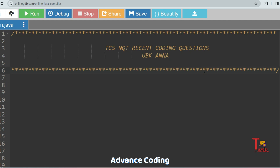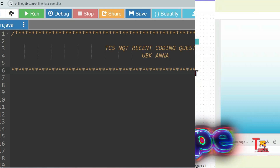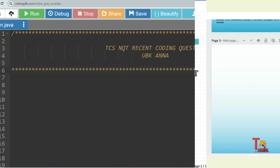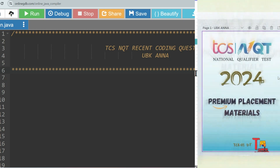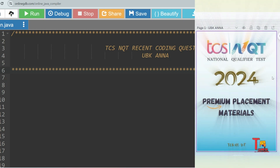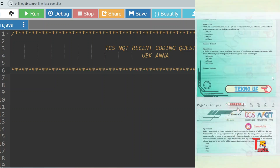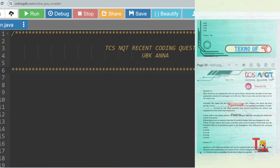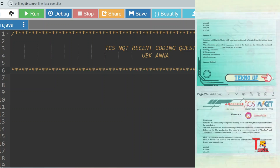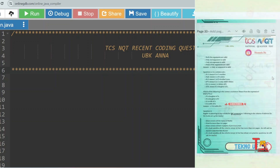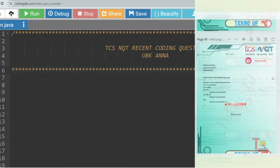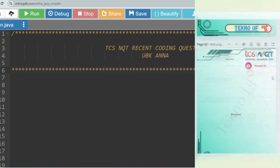That means any questions can be repeated. Before you proceed to the questions, I would recommend you to have the TCS NQT prime materials, which includes all the recent coding questions as well as the previous year questions and mock tests. To get that, knock me at my Instagram ID: instagram.com/techno.tv.